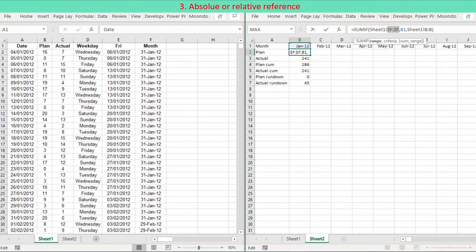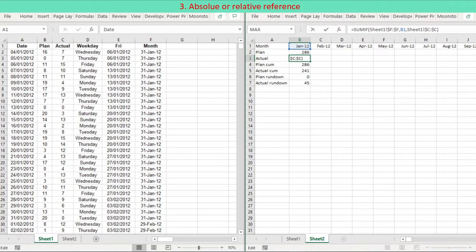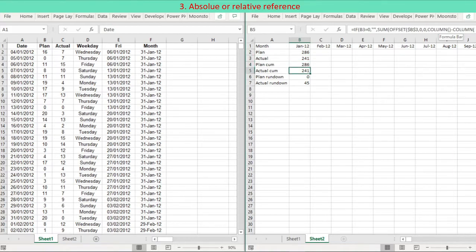The formula will be copied to the right by dragging the formula cells. When you create a formula by pointing to cells, all cell and range references are relative. Therefore, it is necessary to think about absolute or mixed references when copying and pasting the formula.